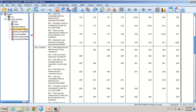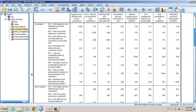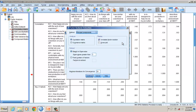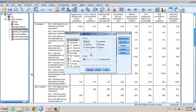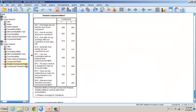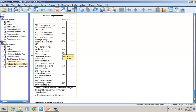This suggests that convergent validity for both constructs is supported. A further, more stringent test is to perform factor analysis and check whether the items load distinctly into factors. Looking at the rotated component matrix, AC1 loads distinctly on the first factor and the environmental perception items load distinctly on the second factor. Average factor loadings greater than 0.7 confirm that convergent validity is achieved.